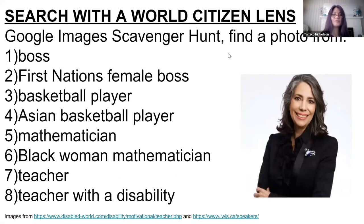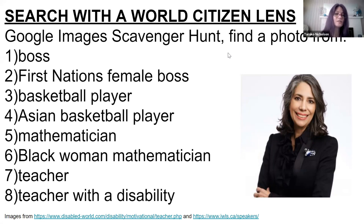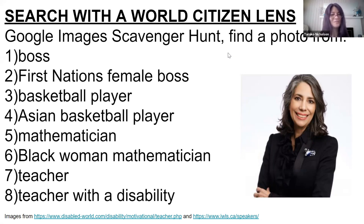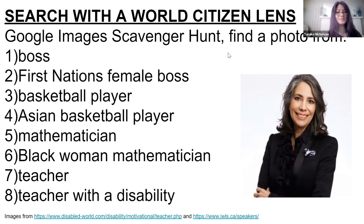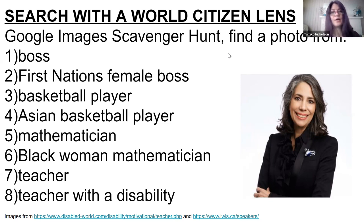Another thing you can do is create a Google Images scavenger hunt to help kids learn how to search with more diversity. What you want to teach them is not to just take the very first image they find online. Challenge your kids to find a First Nations female boss. Number three is: look up 'basketball player' and see what you see, then look up 'Asian basketball player' — because when you look up basketball player, you're mostly going to see black men playing basketball, not an Asian basketball player. Same thing for 'mathematician.' If you want to see a person with a disability, rarely will you see that in a Google search — you'll have to specifically search for that to have representative images in the work you create with your kids.